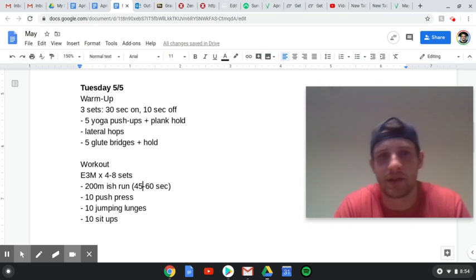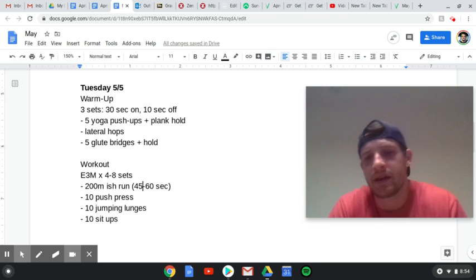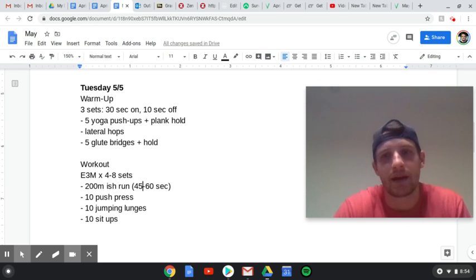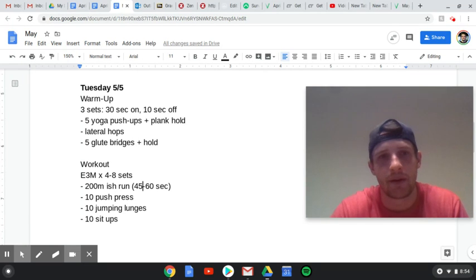Hey guys, HomeWOD Tuesday, May 5th. Happy Cinco de Mayo.